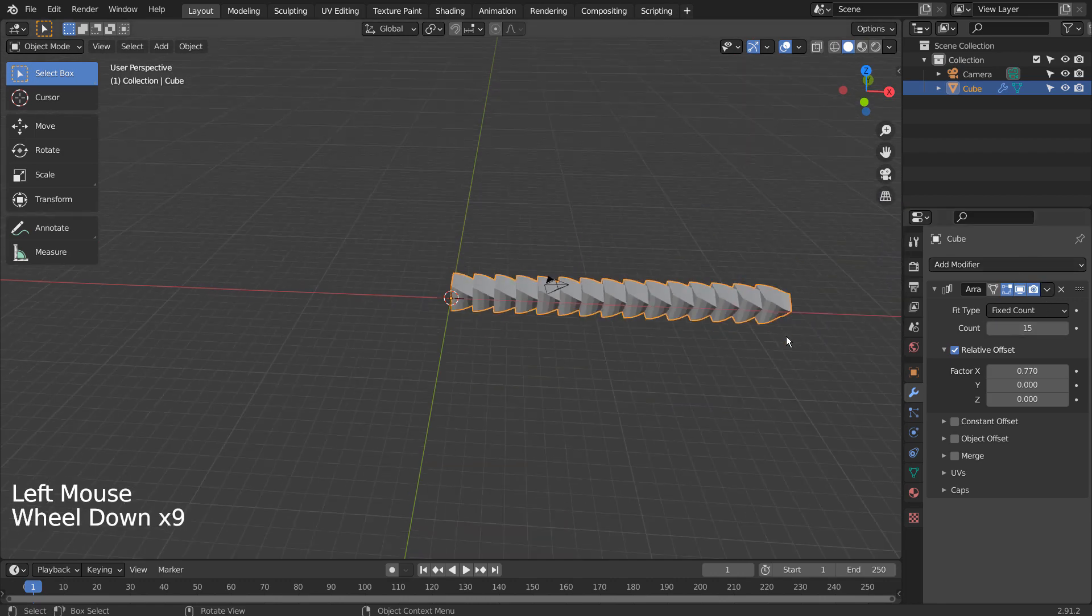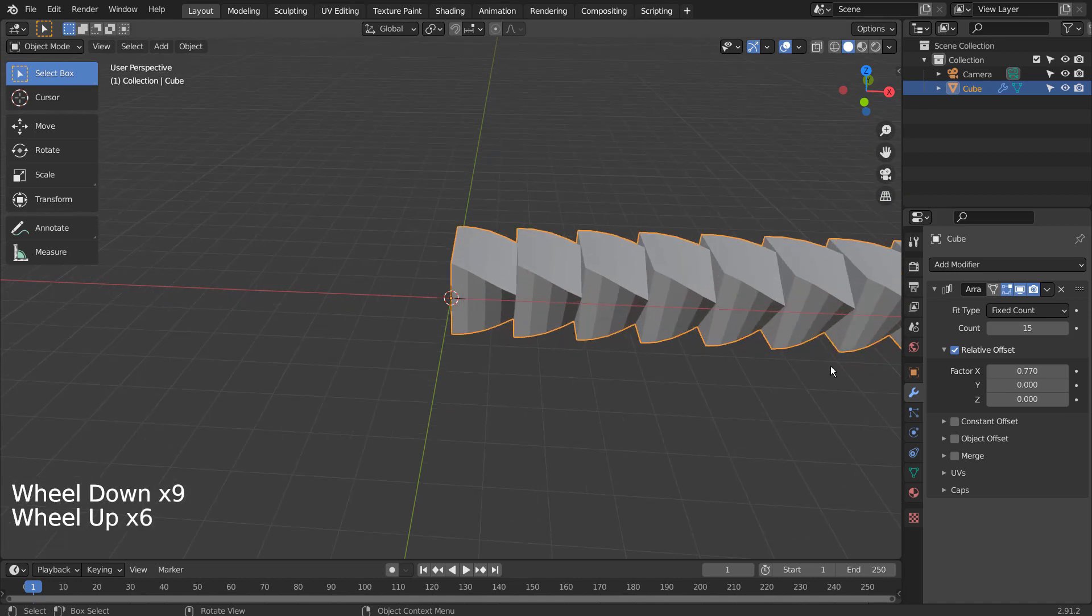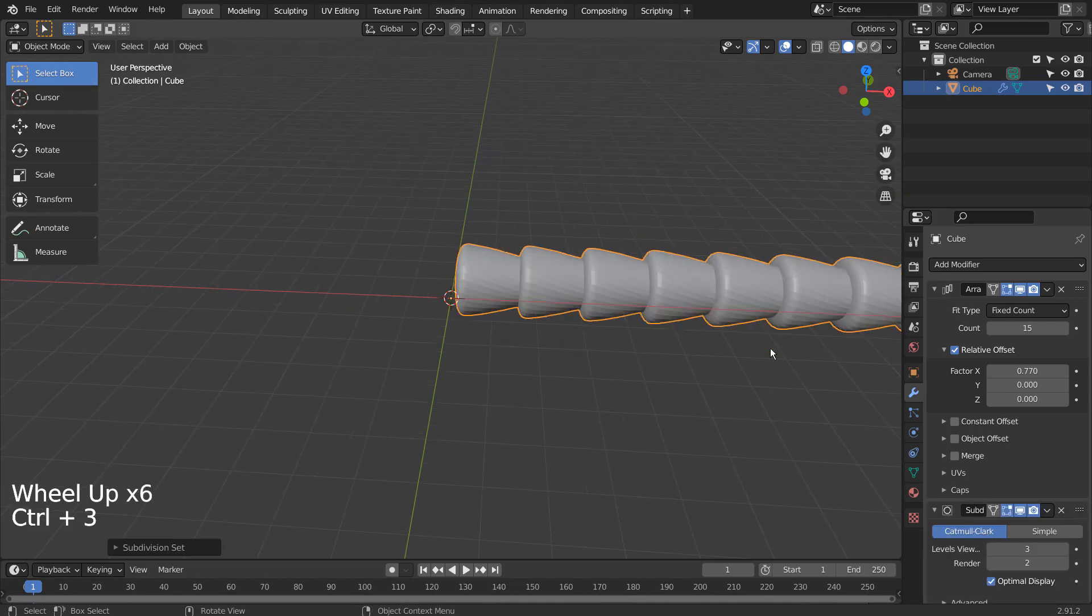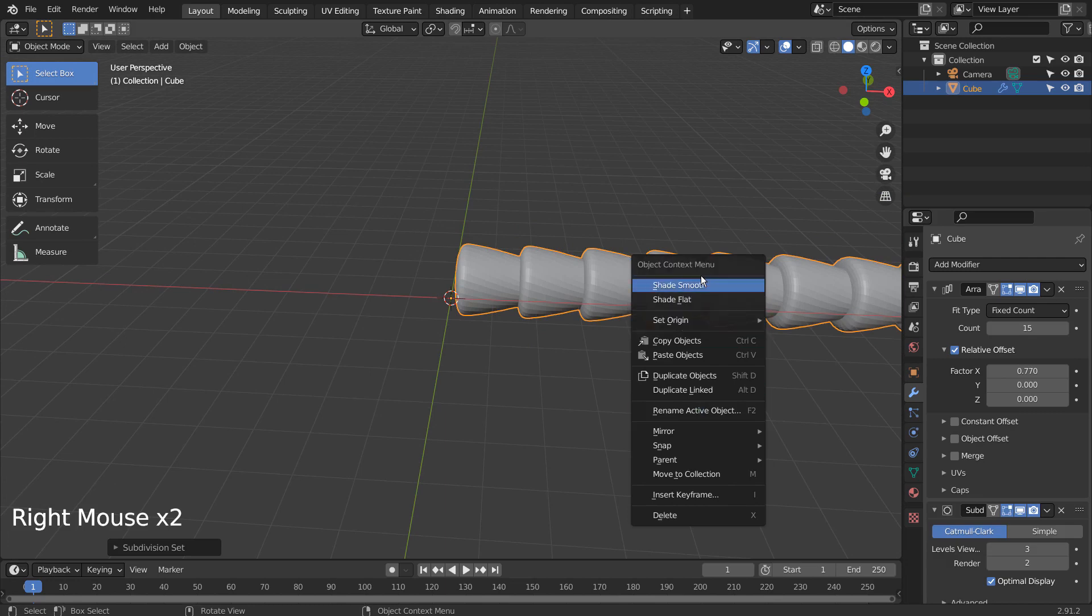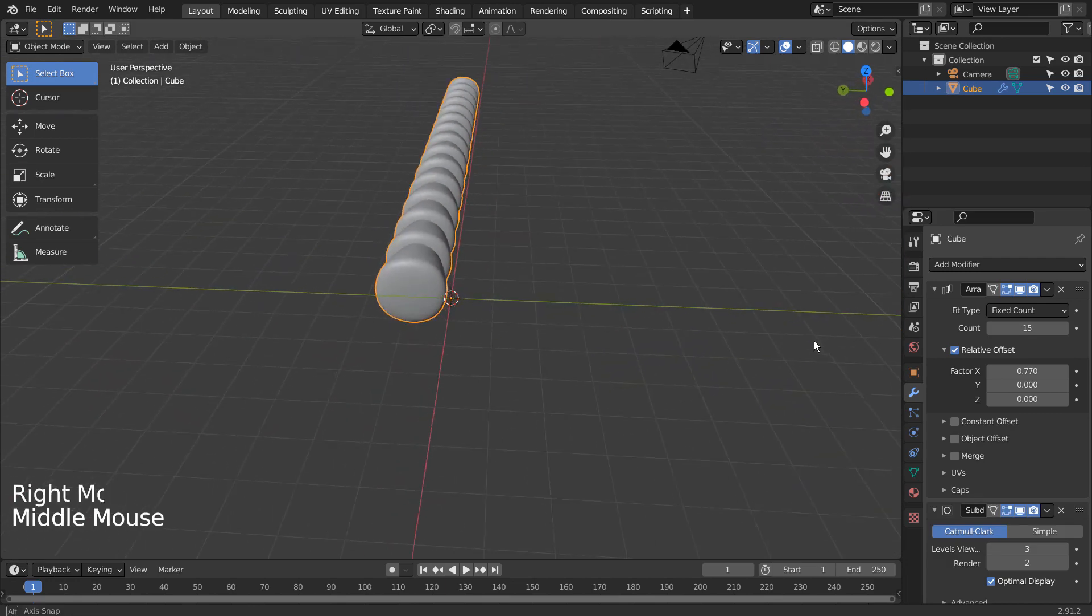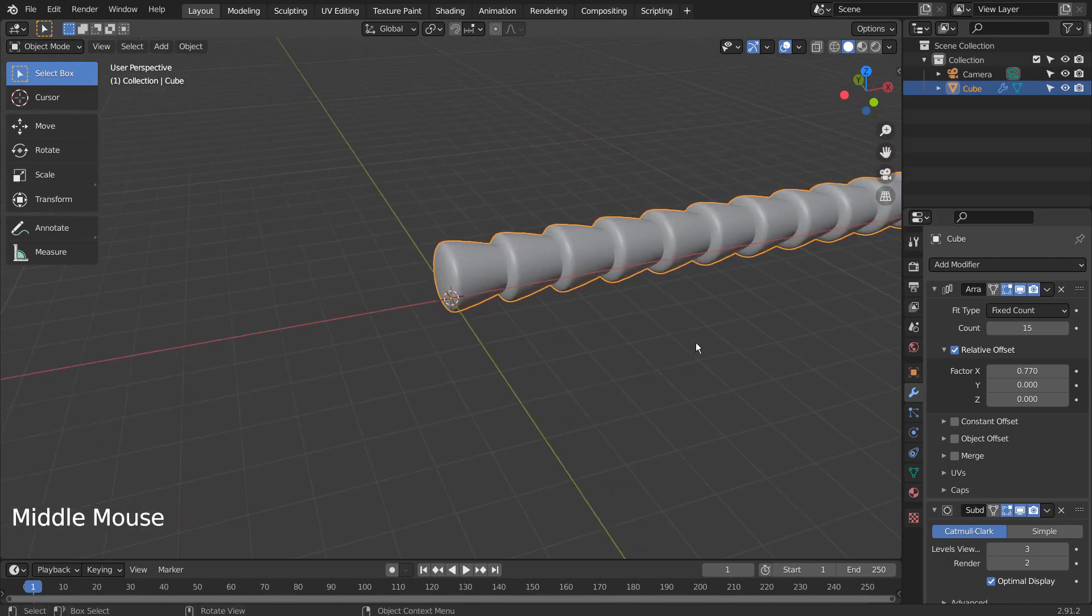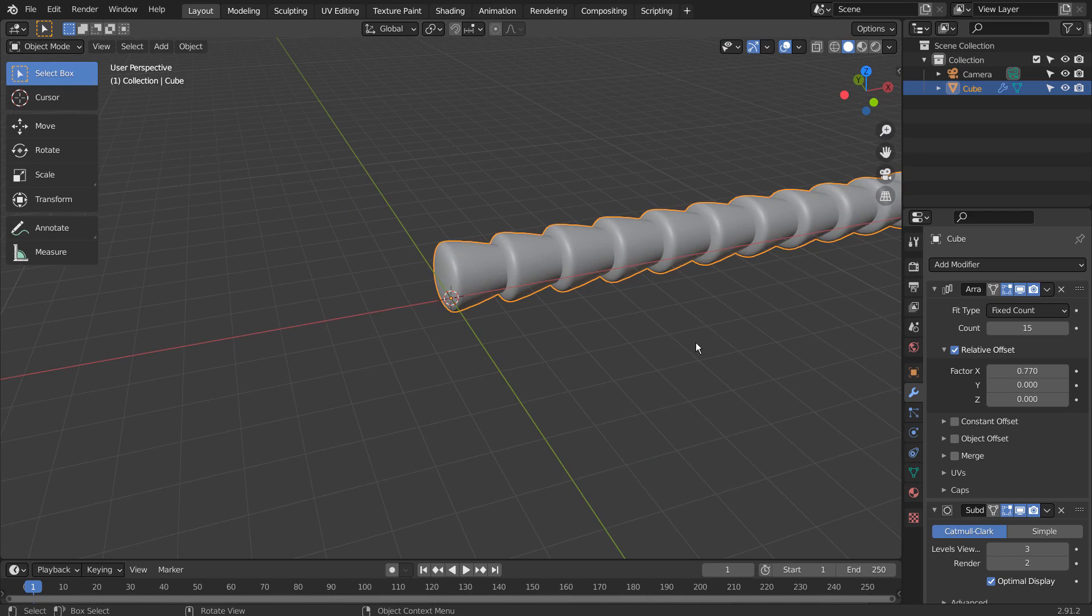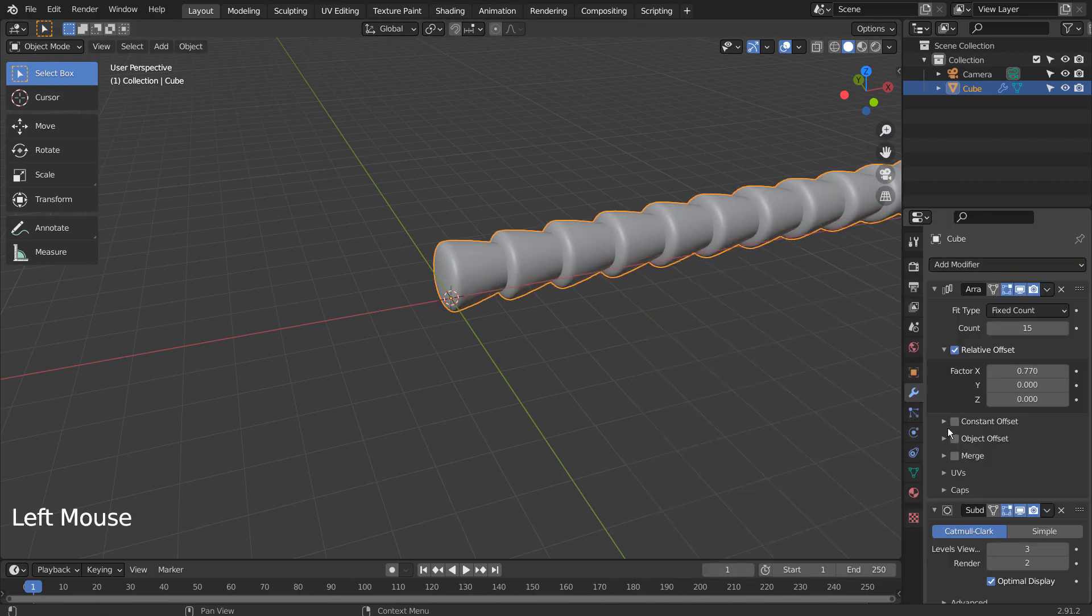Press Control 3 to subdivide. Right Click and Shade Smooth to smooth the surface. Do you see how the rotated faces no longer show after we subdivided the mesh? We need more loop cuts if we want them to show up. Let's skip that part for now.